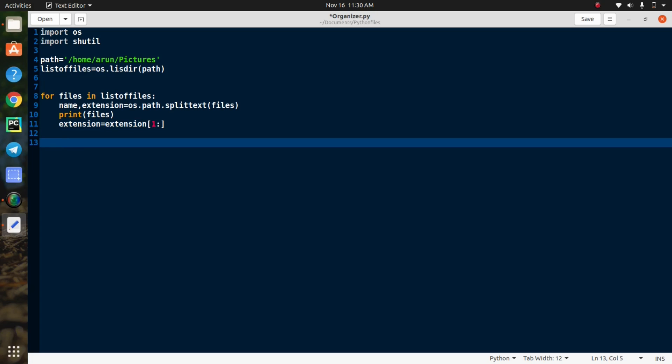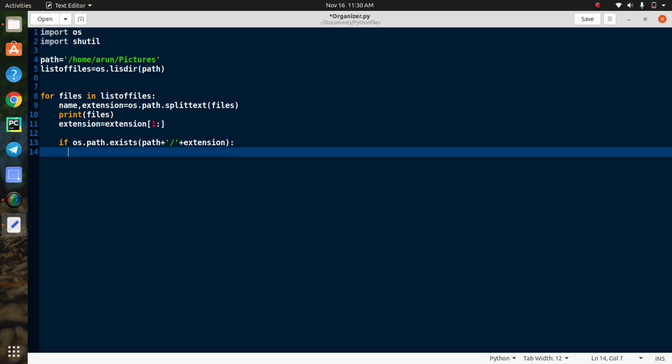And then you need to create the if statement. We need to assign some conditions for this automation process. The first condition explains that if your directory already has some folder to store some files, this statement moves the same type of files to that folder. If you didn't understand this concept, I will explain more clearly.